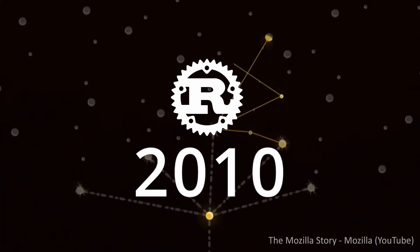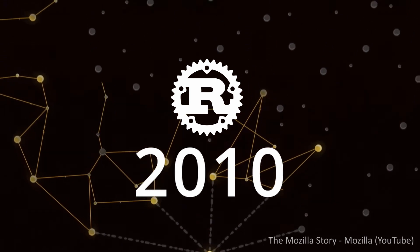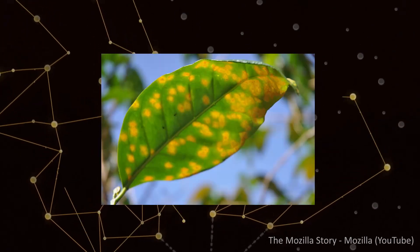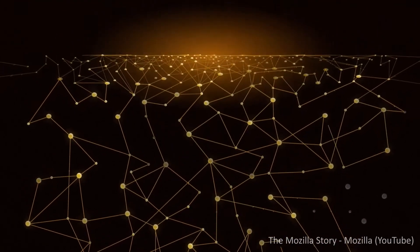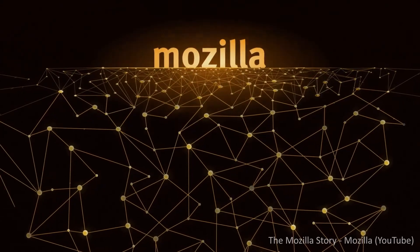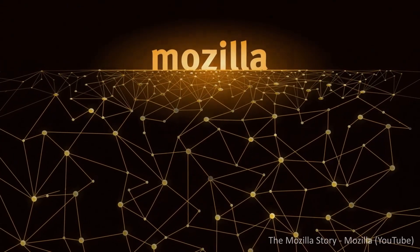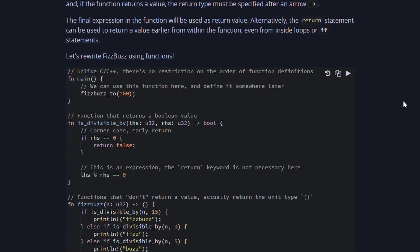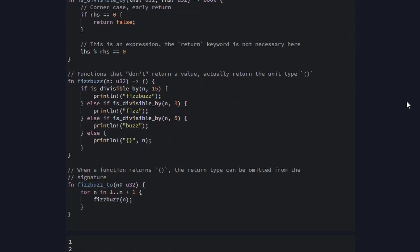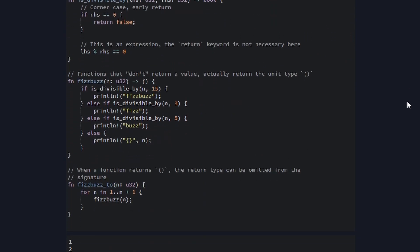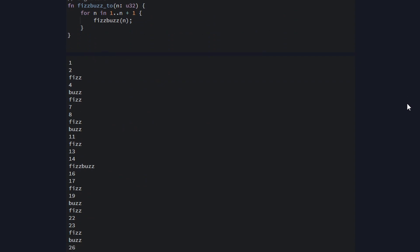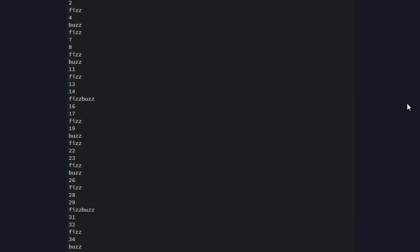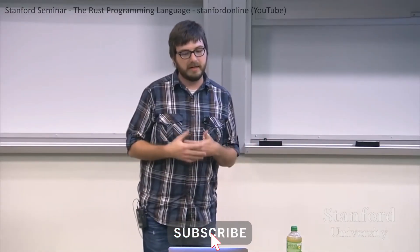We start out in 2010 with the emergence of Rust, believed to be named after the Rust fungi family. Originally a personal side project of Graydon Ware at Mozilla in 2006, it was eventually sponsored by Mozilla in 2009. Rust was designed to support large-scale concurrency, safety, memory layout, and overall system integrity.